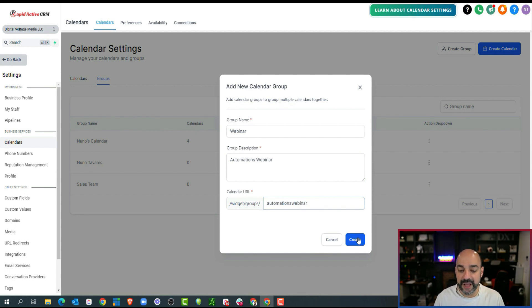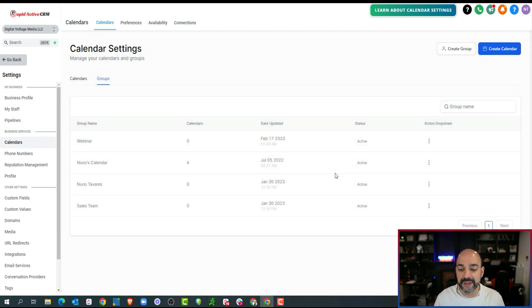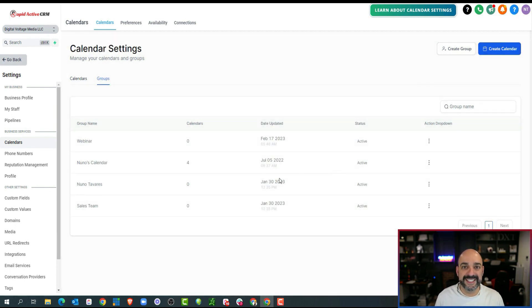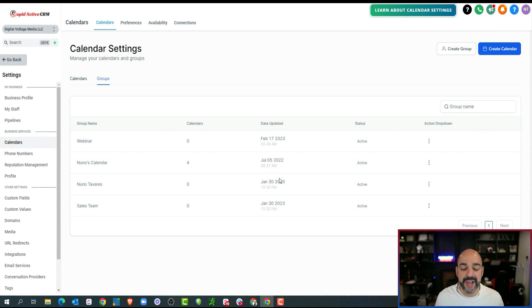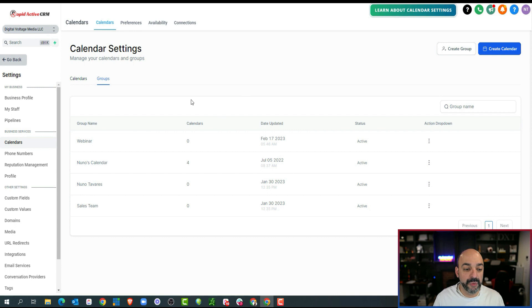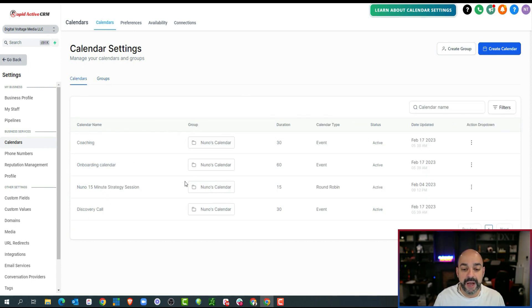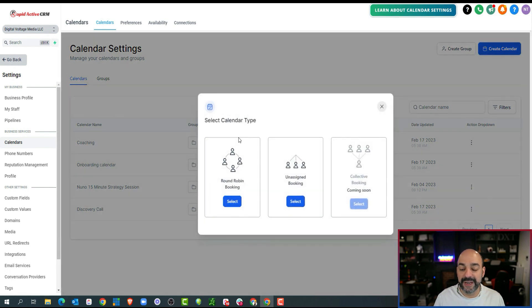I'm not going to use that slug because usually nine times out of ten I create and put all my calendars on a page. I don't like to have a floating calendar using a random link. So what I'm going to do is now that I've created the group, the webinar group, I'm going to go ahead and create a calendar now.